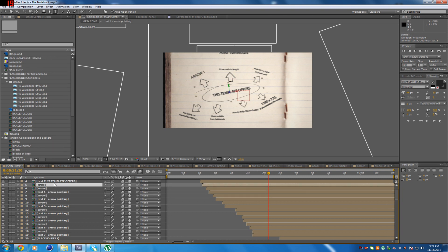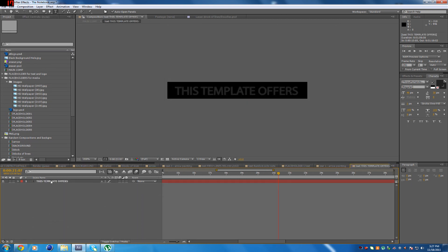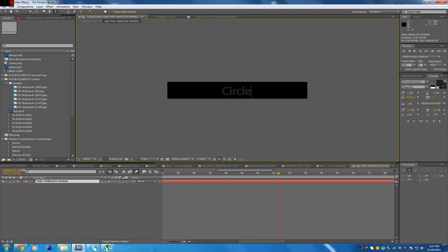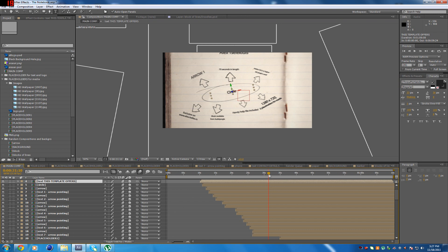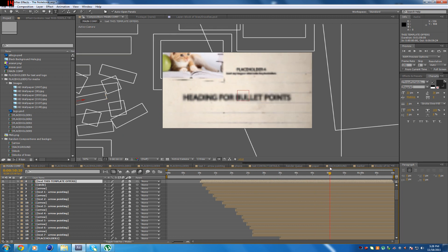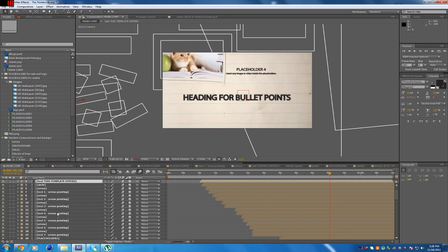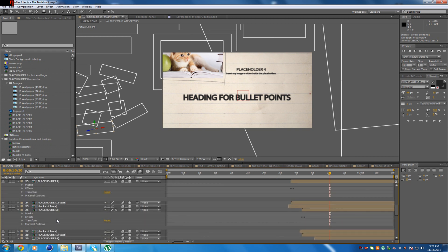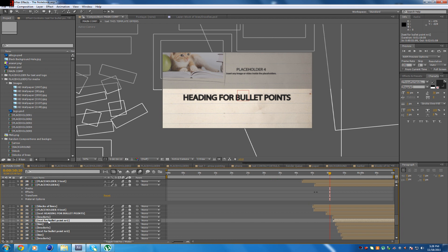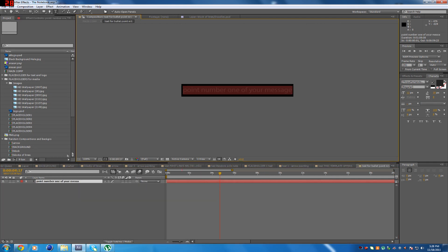If you wanna change the text that is in the circle, you just do the same thing — you just press the text, erase it, and just put it in a circle or whatever. For the bullet points now — that was a quite tricky part to make, but I made it in the end. You just press the text for bullet point number one and it's easy.